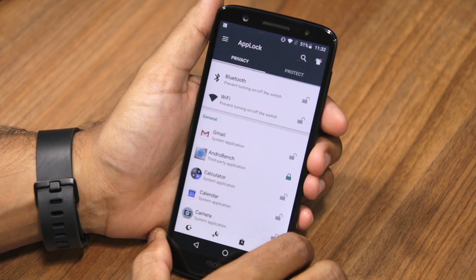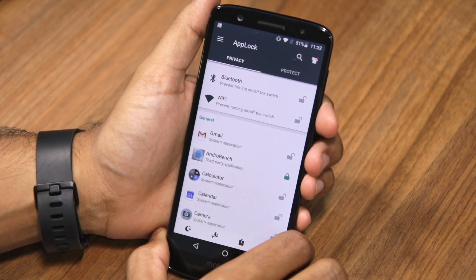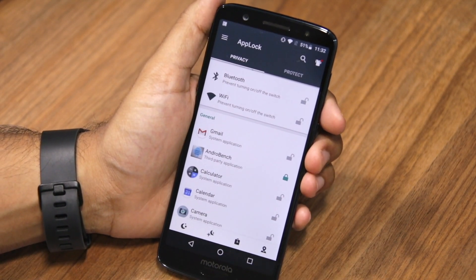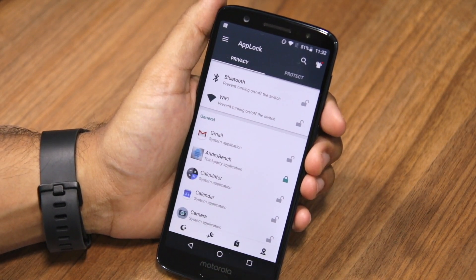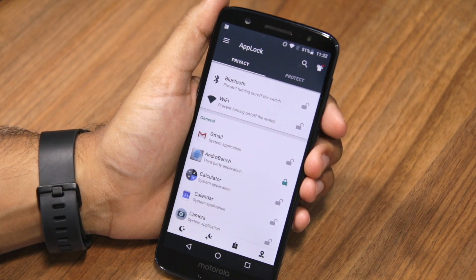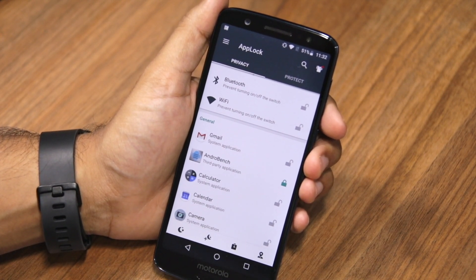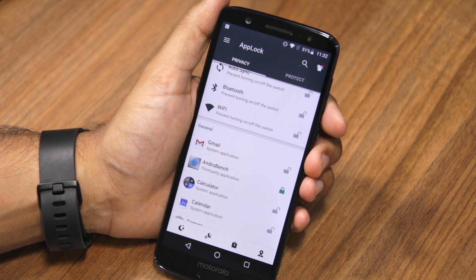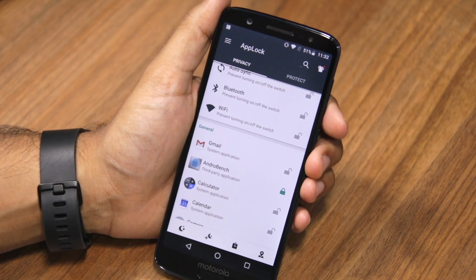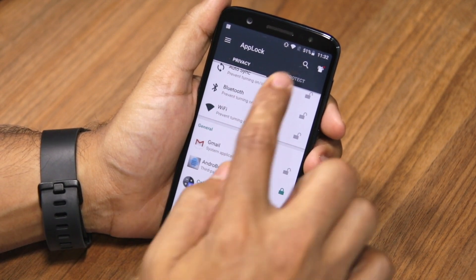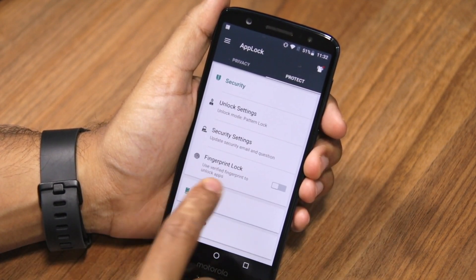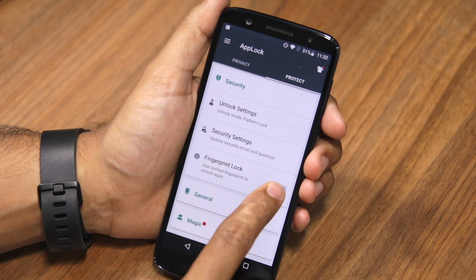At this point, while you have locked applications on your Moto G6 using AppLock, they'll require you to use the unlock pattern instead of the fingerprint scanner. To use the fingerprint scanner for opening locked applications, you need to head over to the Protect tab and enable the fingerprint lock functionality.